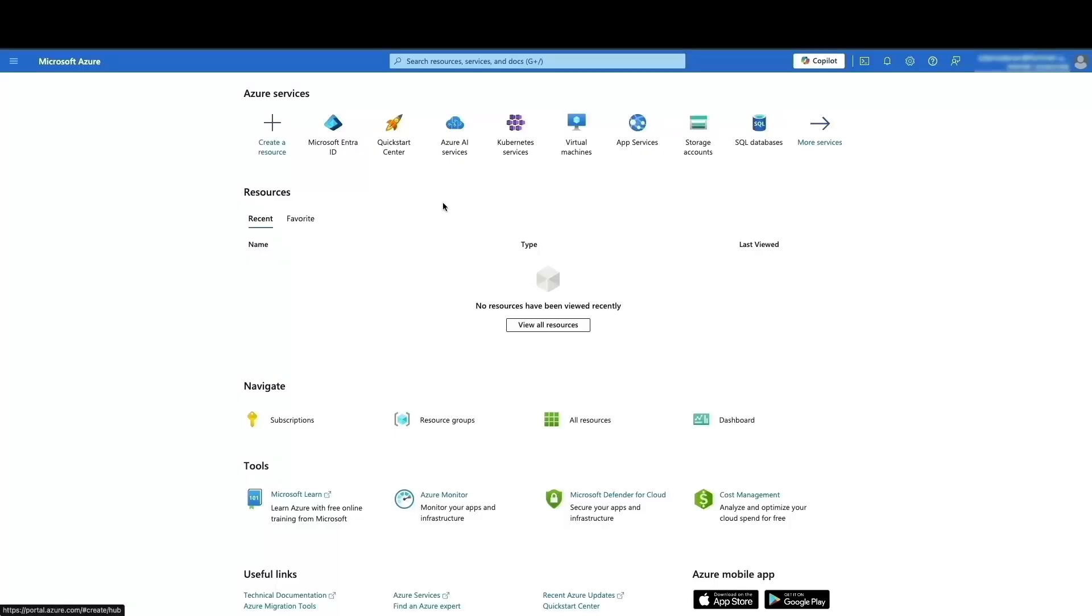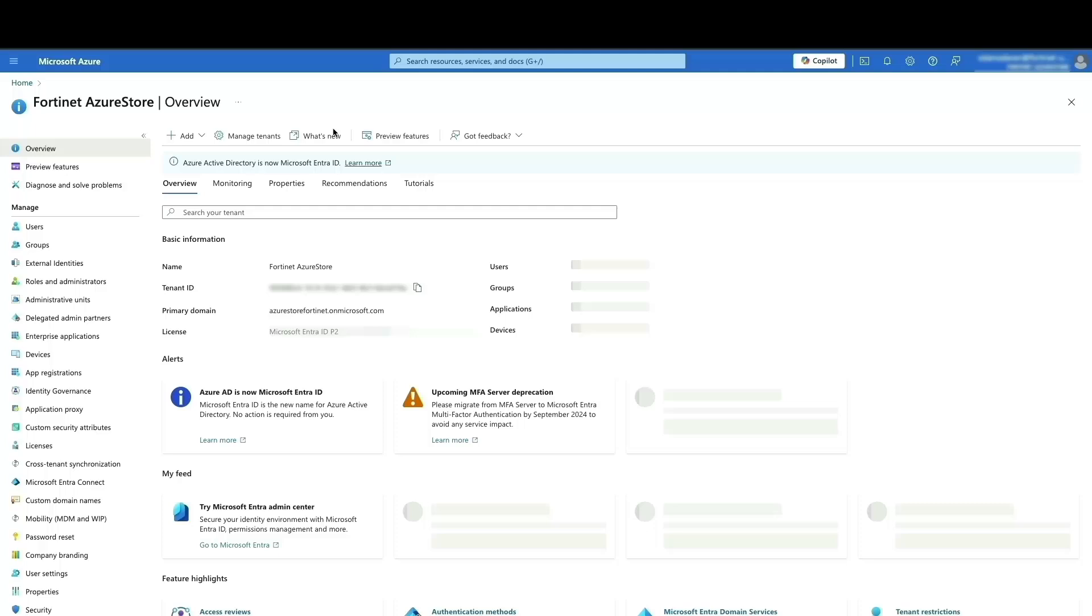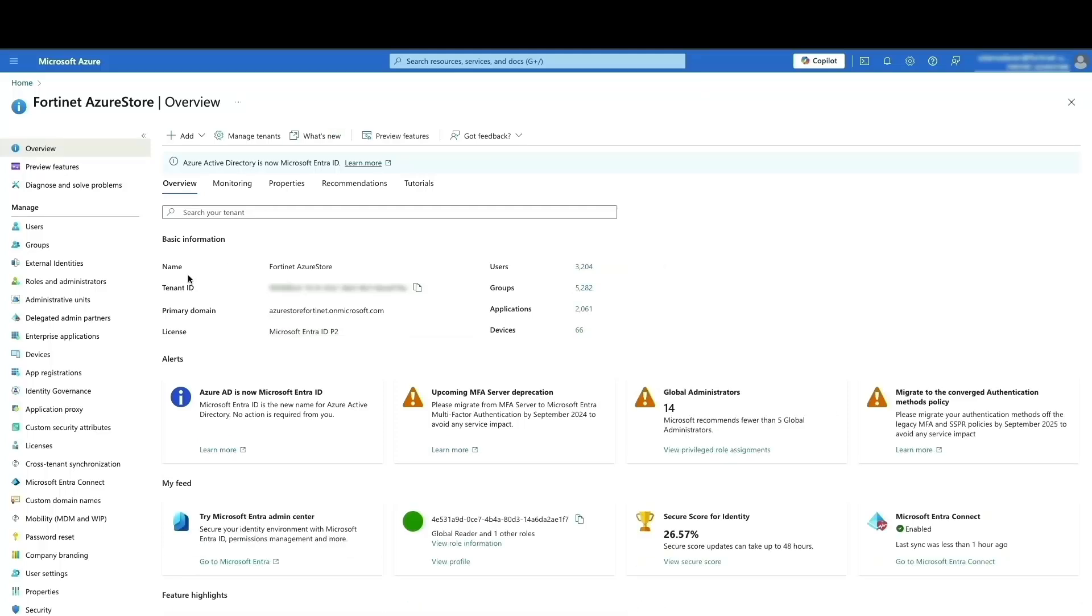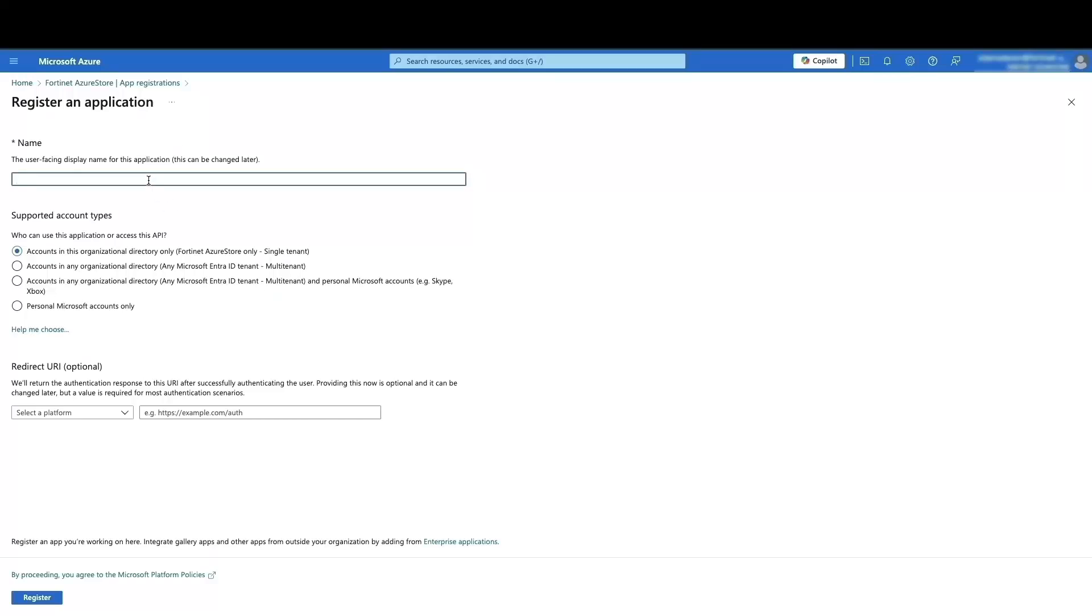Here, I'm already logged into Azure portal, portal.azure.com. Let's proceed with creating a new app registration. To do this, select Microsoft Entra ID followed by app registration on the left-hand menu. Once in the app registration blade, click new registration and provide a descriptive name for the FortiSIM application. You can leave the remaining options at their default settings and then click register to complete the process.